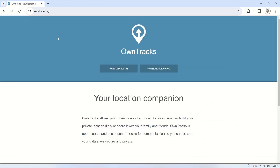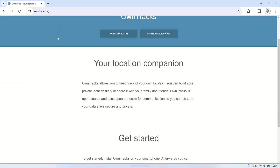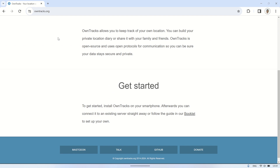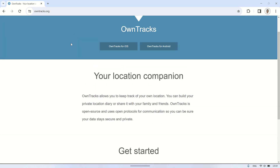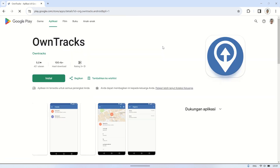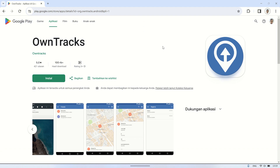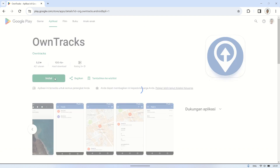This is the official page of OwnTrax at owntracks.org. To install it on Android, click on OwnTrax for Android, which will direct you to the Google Play Store page. Click on Install to begin installing OwnTrax on your Android device.